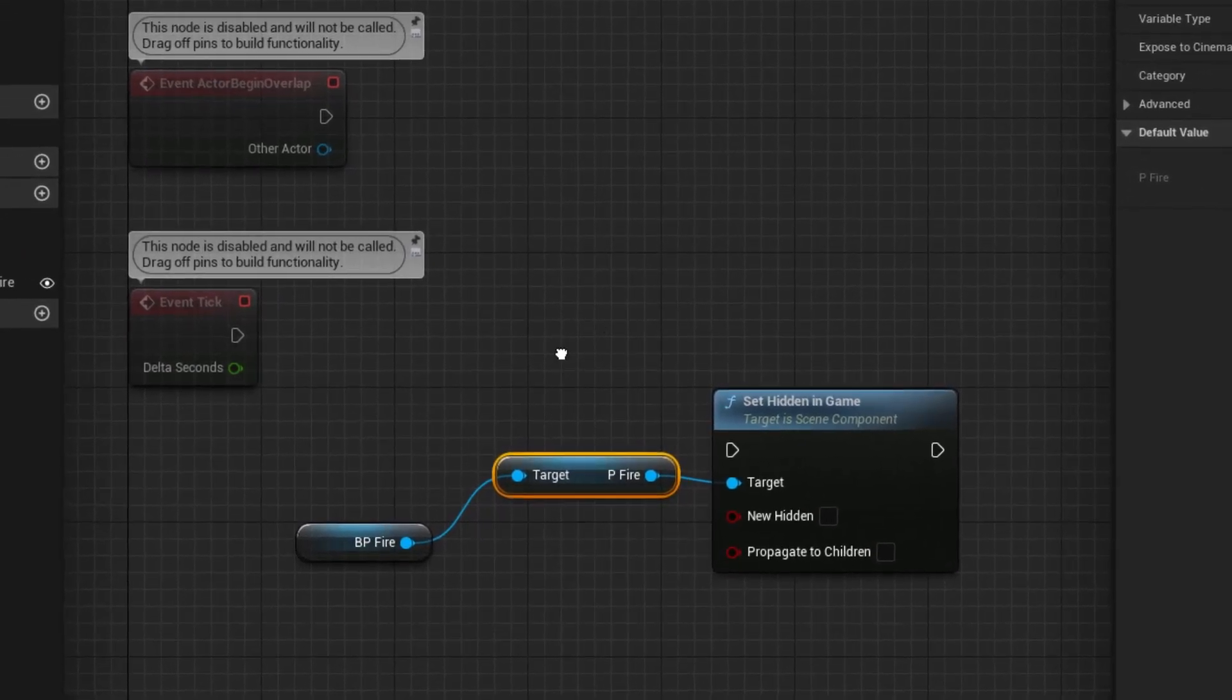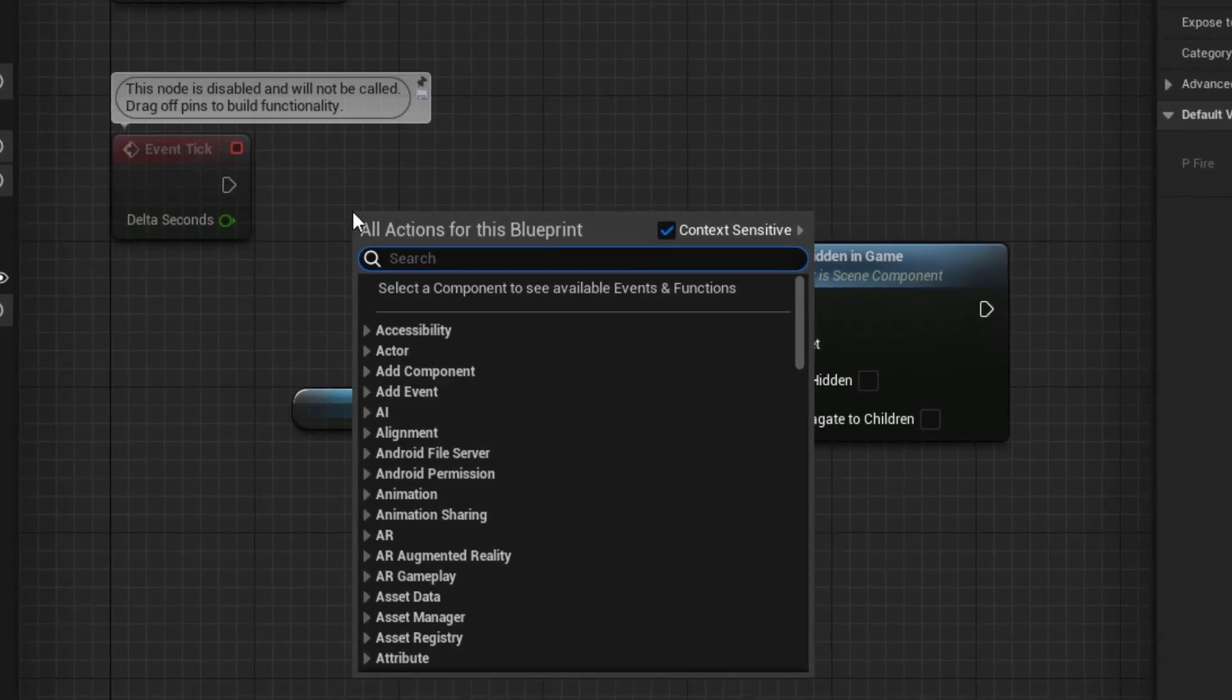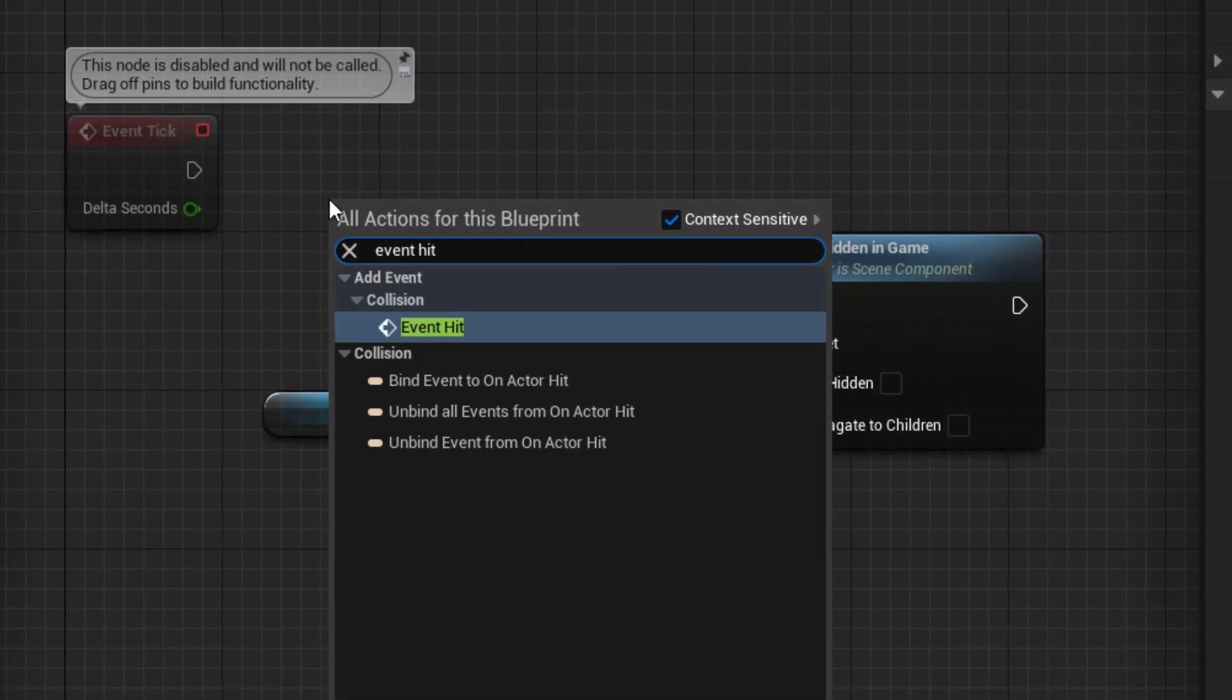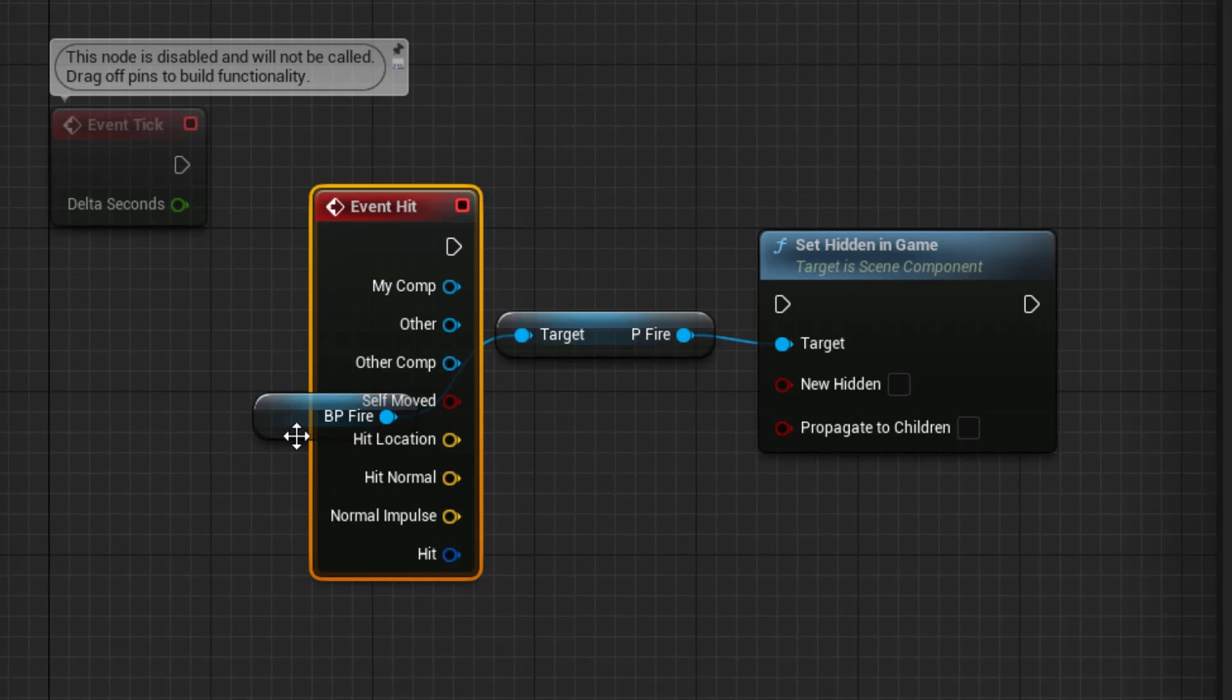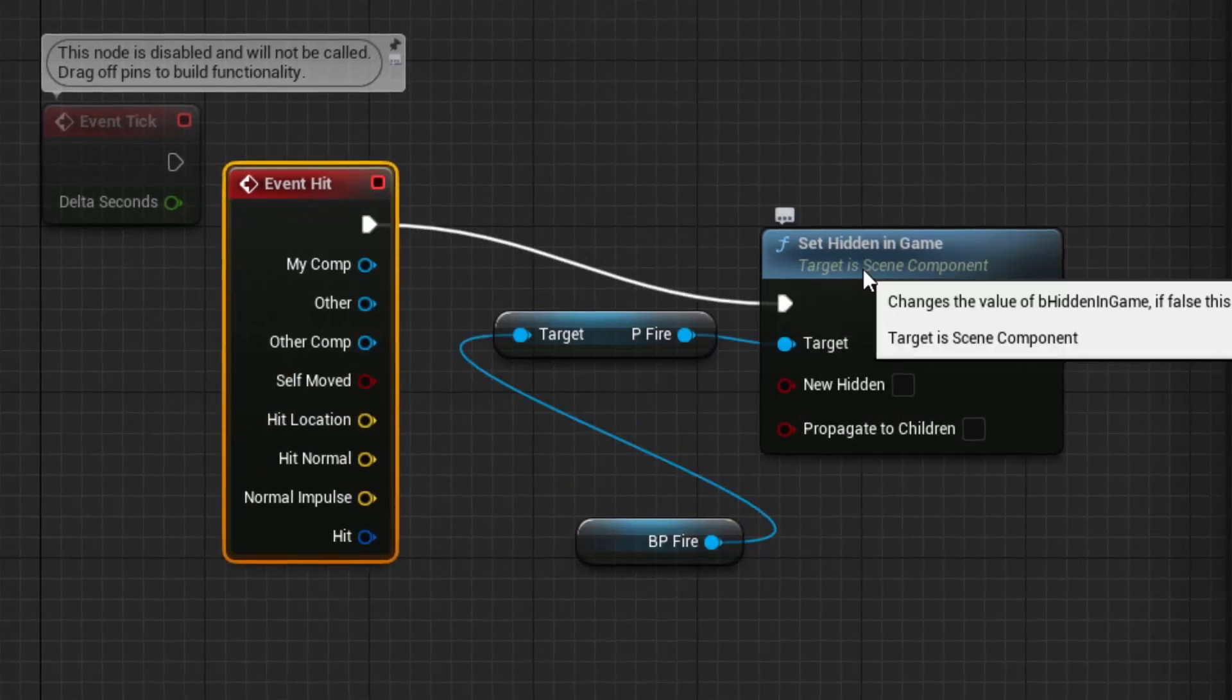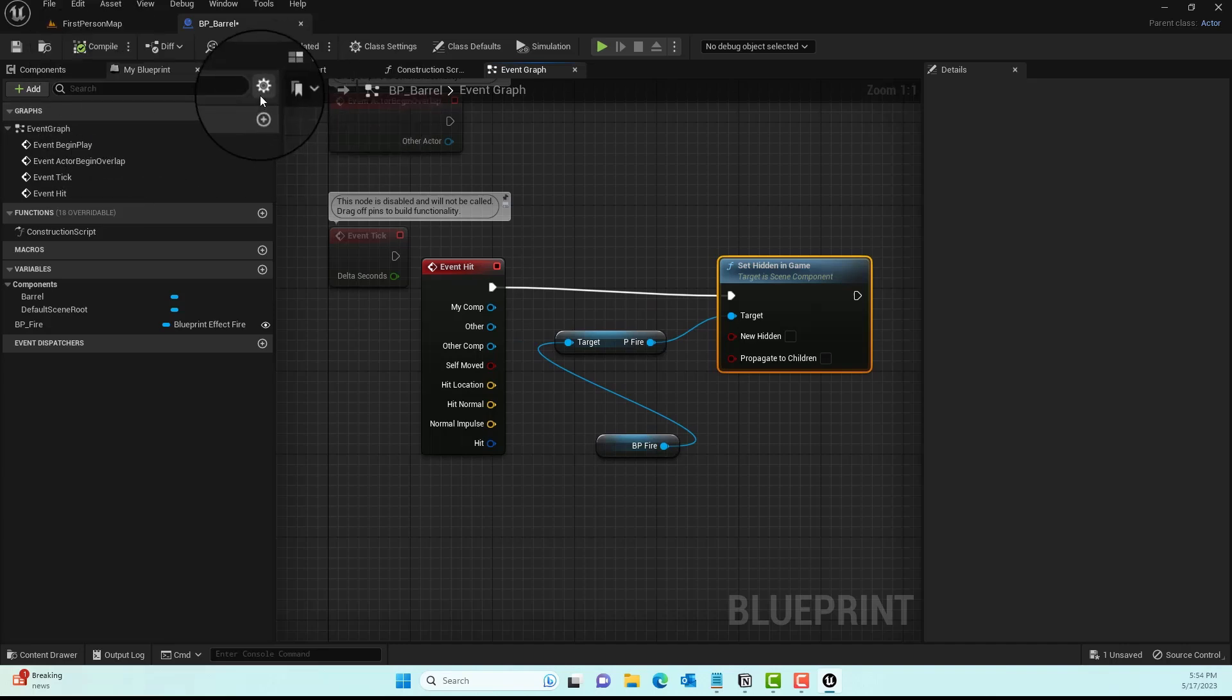Basically, we want this to be hidden by default, and we want this to show up only when somebody hits me. When somebody hits me, I will display this, otherwise I'm going to be hidden. That's the logic we're trying to do. Go ahead and connect that execution pin to Set Hidden in Game and compile.